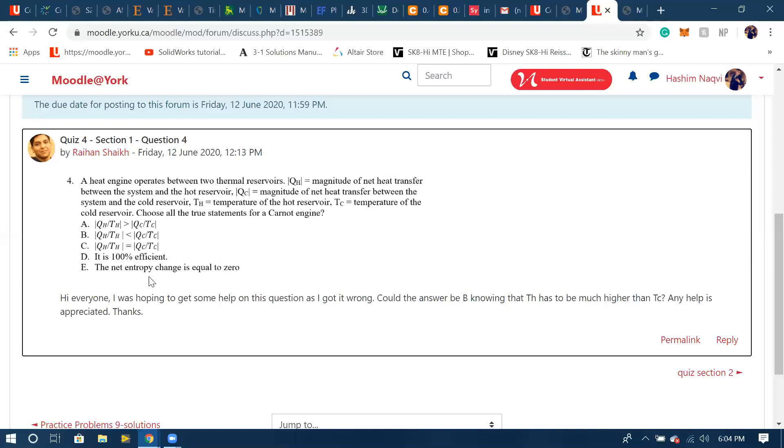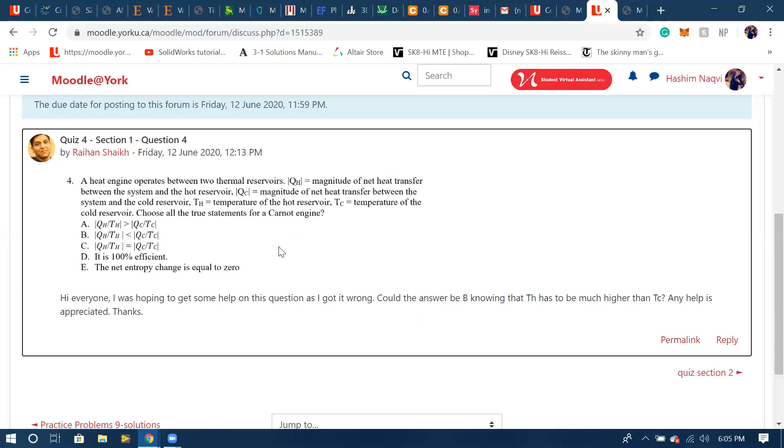As soon as we hear a heat engine, we should think that it's a cyclic process and the net entropy change would be zero. Now let's look at D. It cannot be hundred percent efficient because any heat engine, it's not physically possible, even if it's Carnot, to be hundred percent efficient. The Carnot defines an upper bound, a realistic upper bound that a heat engine can achieve, but that too is not hundred percent. It's somewhere around, depends on your reservoirs and your equipment and other irreversibility factors.